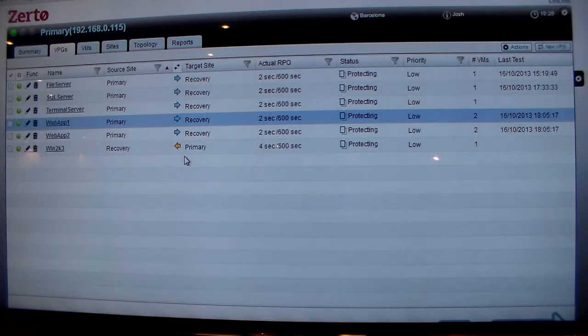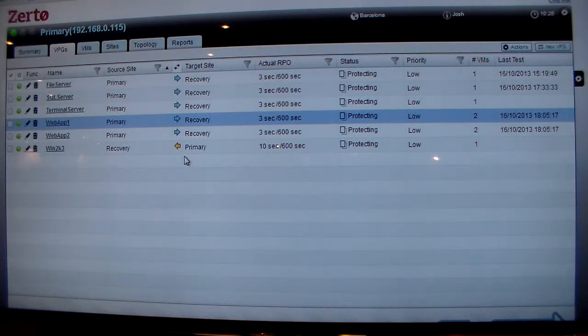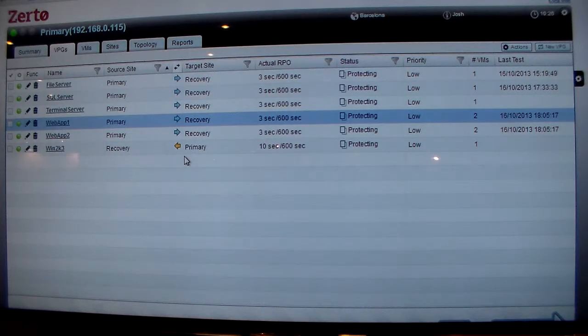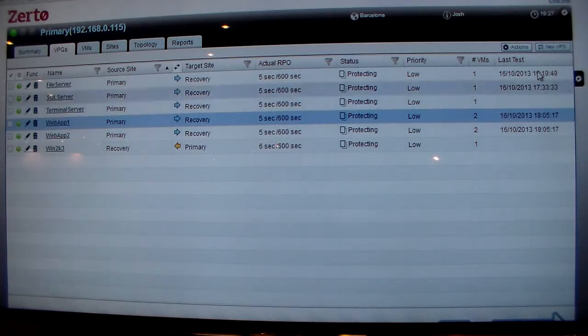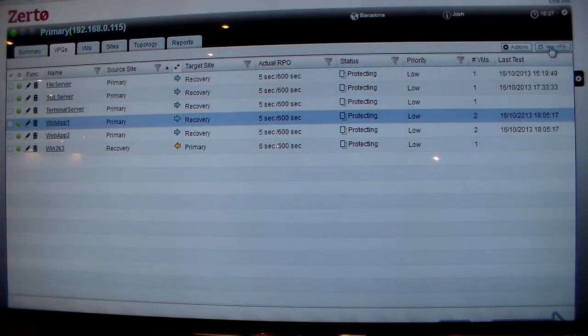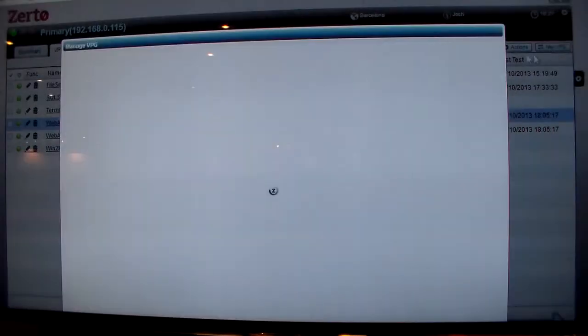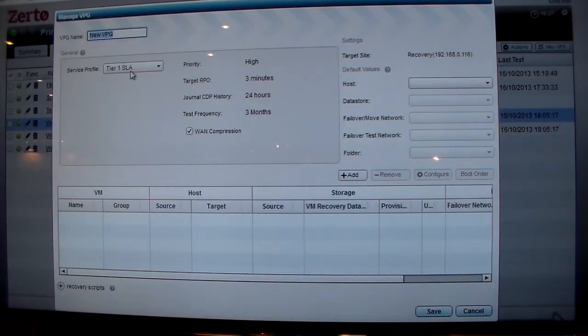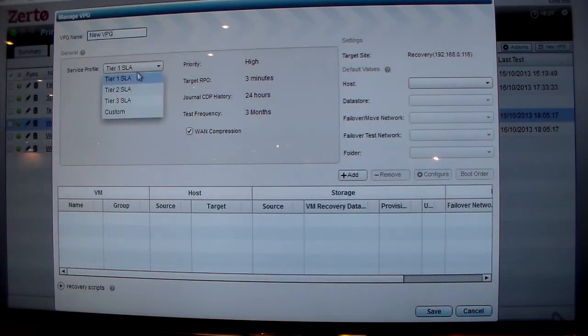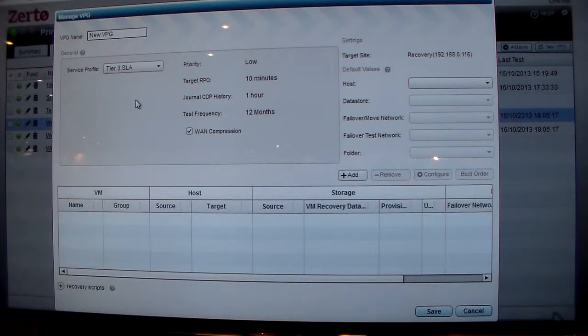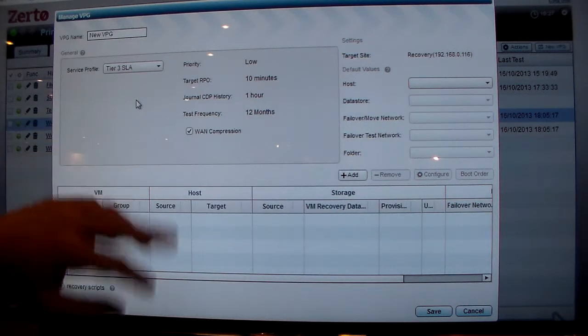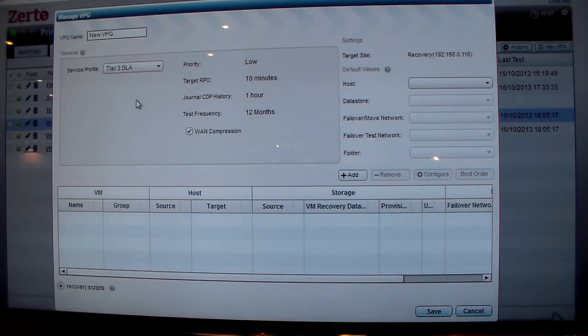What I want to show you is how easy it is to protect a new virtual machine or group of virtual machines using Zerto. You simply click on new virtual protection group and specify your service profile. You can customize these and change them however you want, but one important thing is the journal CDP history here. This is the amount of changes to keep in the recovery site in a journal, which allows you to go back in time.